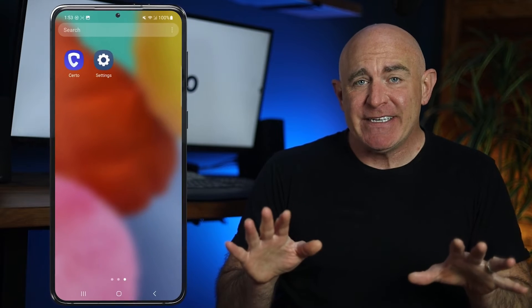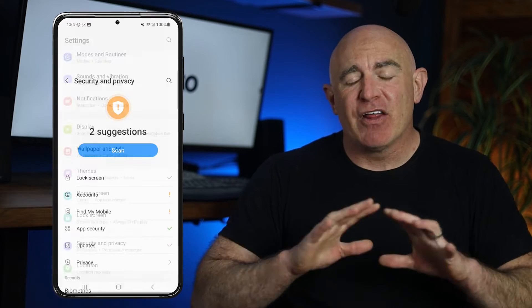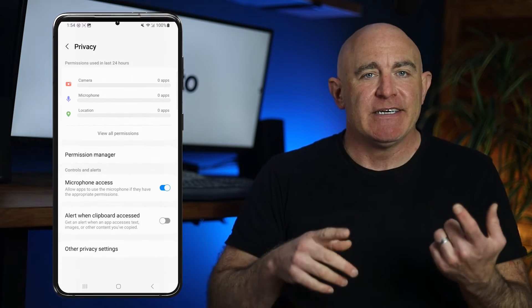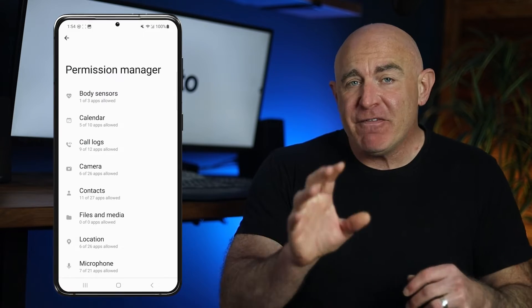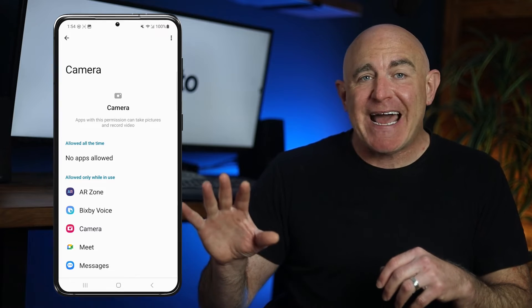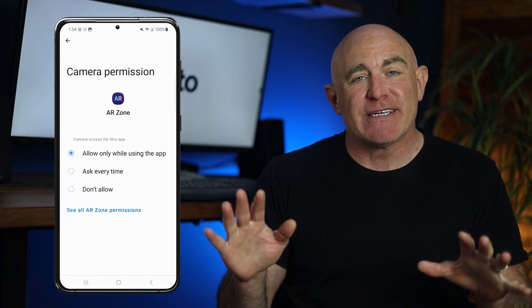Next, check app permissions. Spyware often needs access to certain device features to do things like track your whereabouts or record your conversations. If an app has permissions it shouldn't need, it's a red flag. Head over to your phone's Permission Manager. Here, you'll see all the permissions on your device, such as location or microphone, and a list of apps allowed to use them. If you find an app with unwanted access, you can either revoke those permissions or uninstall it completely.